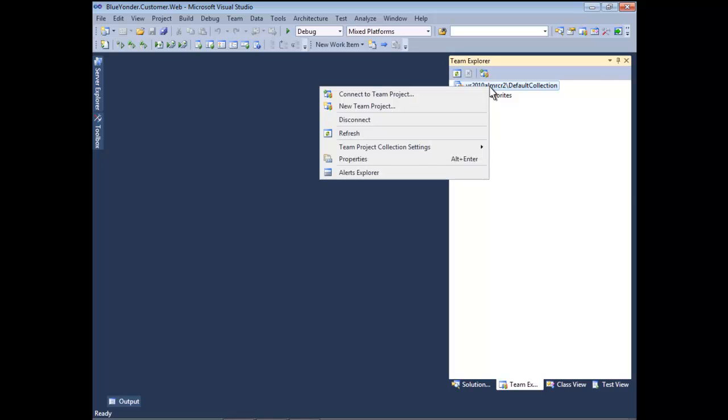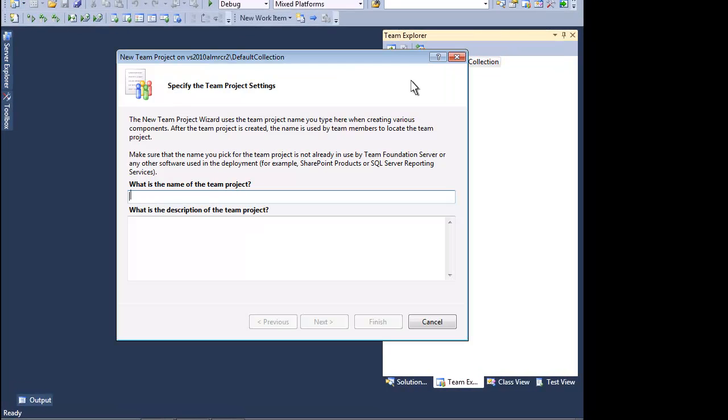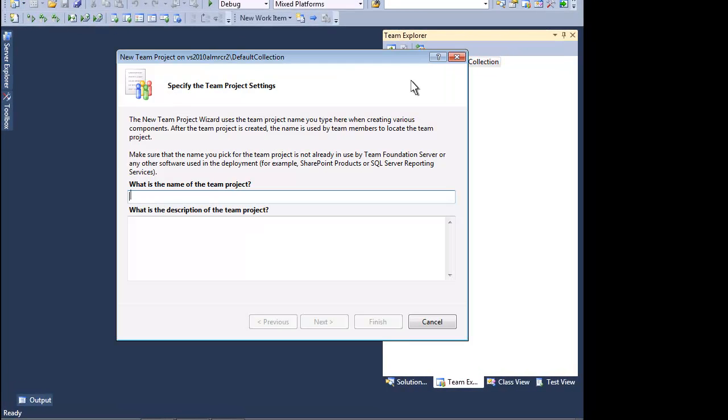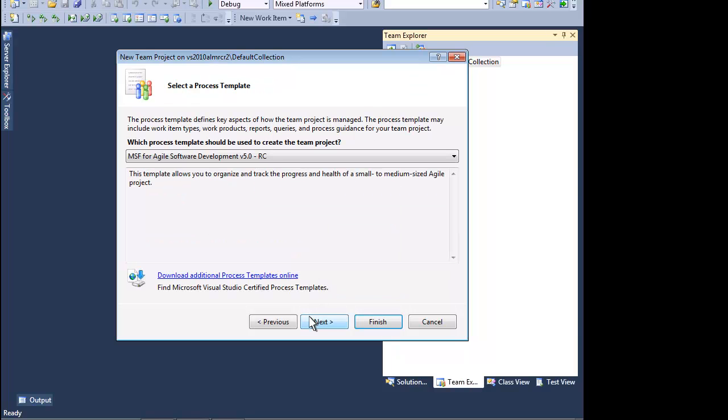Everything in Visual Studio 2010 Ultimate begins with a team project. Team projects serve as a central repository for an entire team's work.